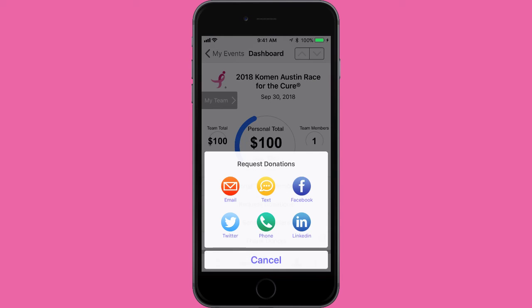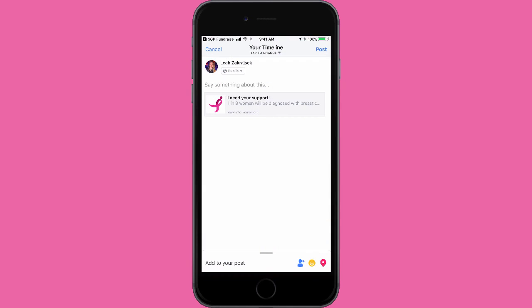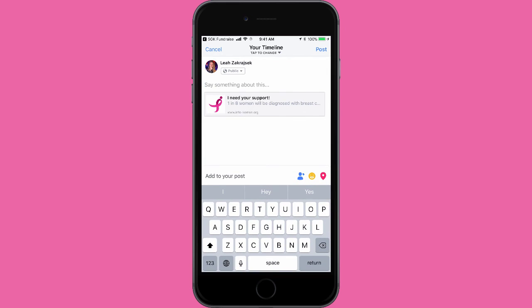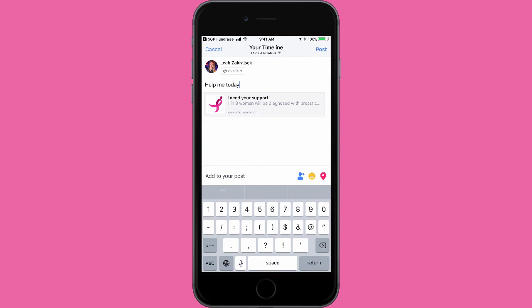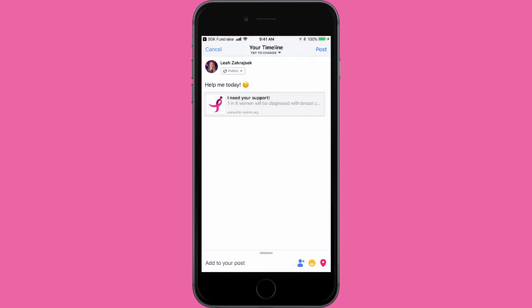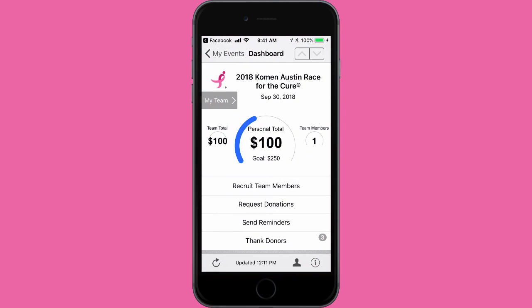When you click Facebook, Twitter, or LinkedIn, you'll be prompted to log in with your credentials that you usually use for that website. After you log in, a post will be created with the link. You can edit the post to include your personal wording, and then share the post as you normally would on your social media accounts.